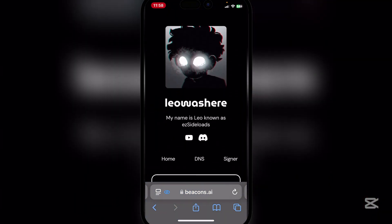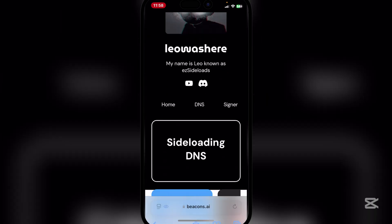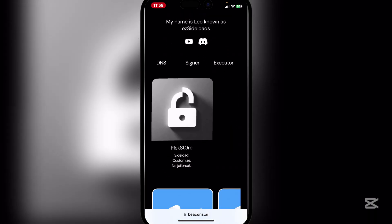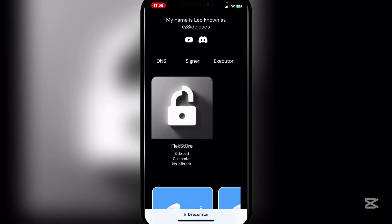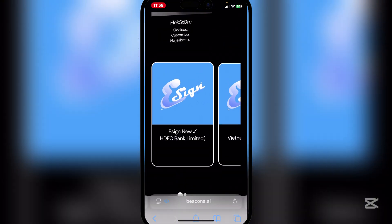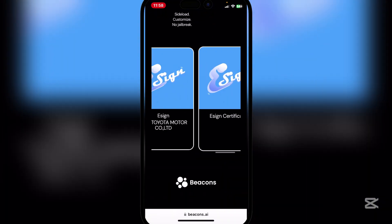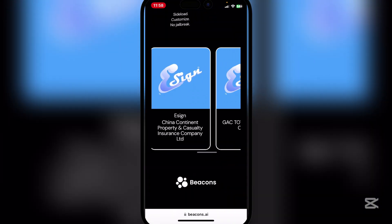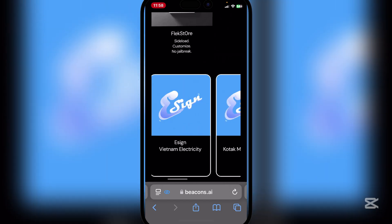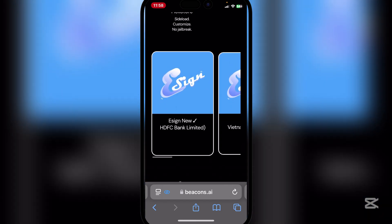Now go back to the same website right here. Simply go to Signer right here. Scroll down and you will see a bunch of eSign direct links. You can simply hit on any one of them — I'll just use the HDFC Bank one.